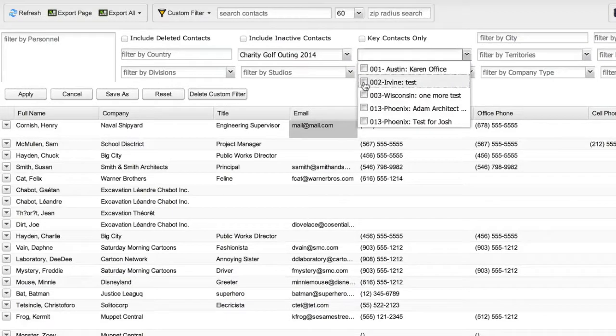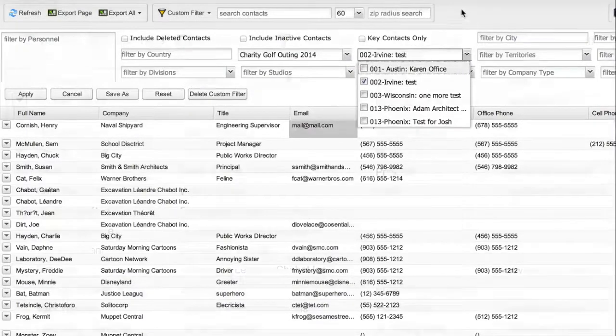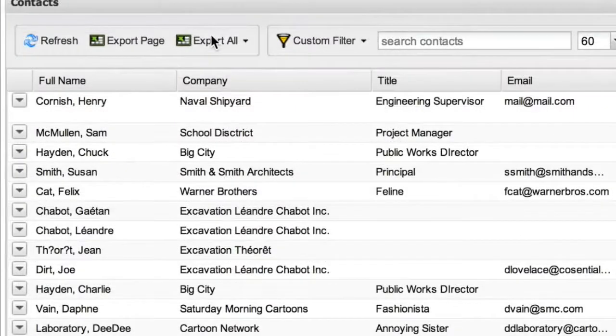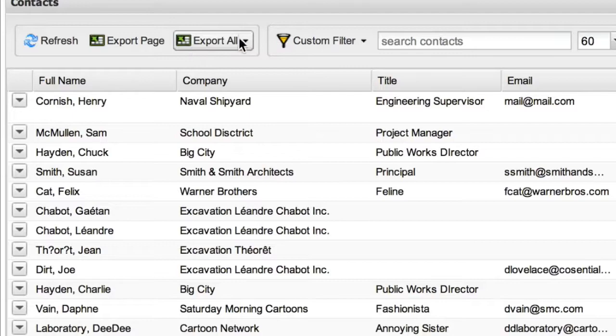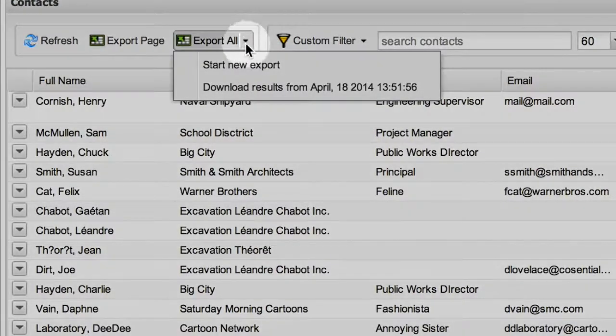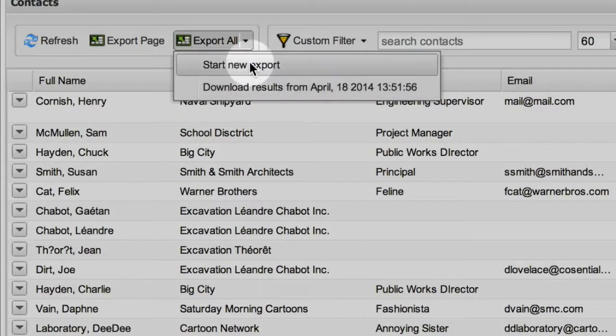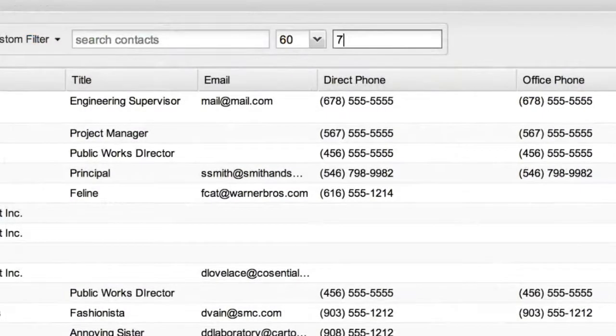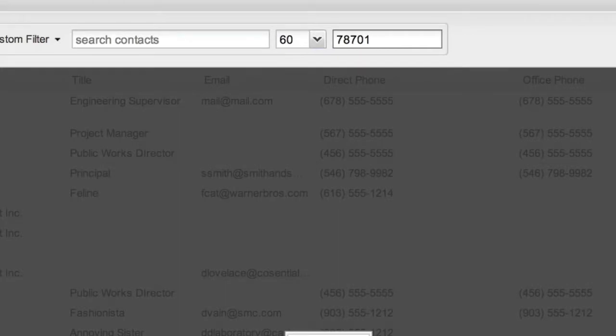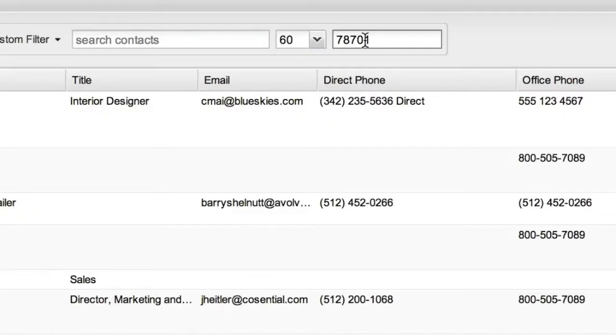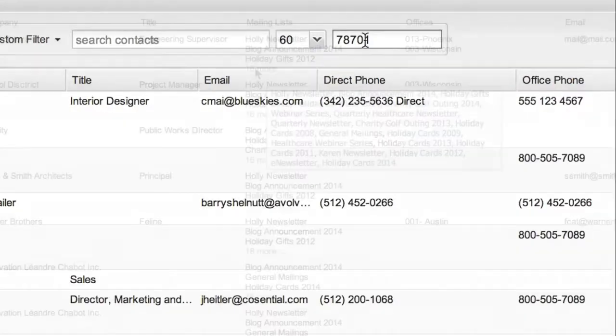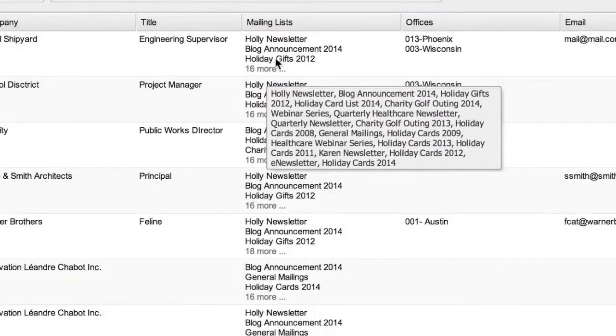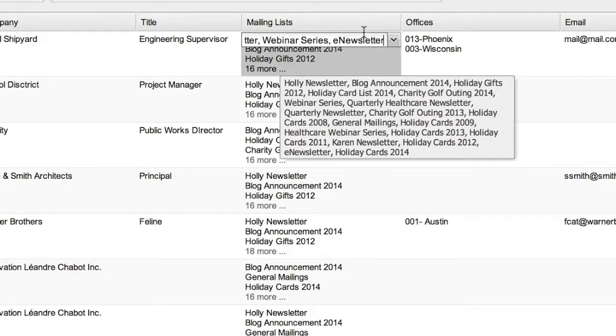We have also rewritten the data export so you can export large data sets to a CSV file very quickly. We've added a zip code radius search to identify contacts, and we've added so many more intuitive features.